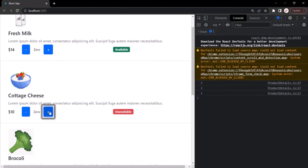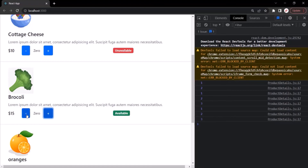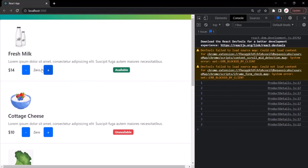Clicking the plus button of any other product now starts logging from one. Clicking three times logs three. The fix is working properly. Clicking the minus button for a product with count three logs two, and for the first product with count two, clicking minus logs one. Each product's count is now independent.